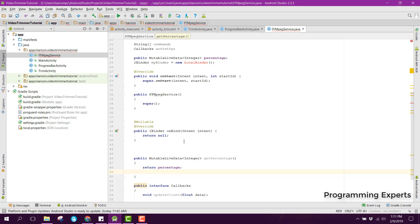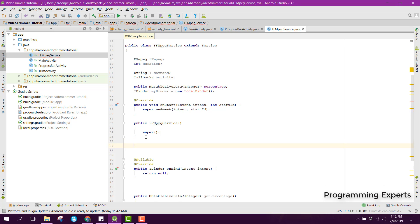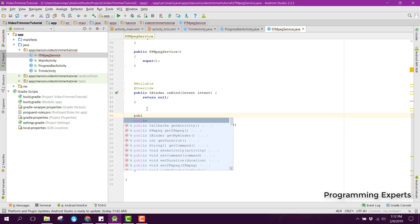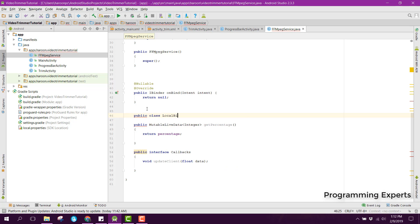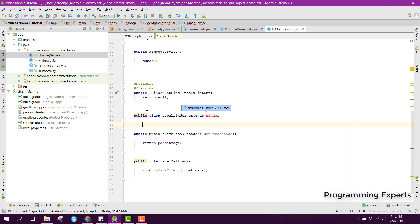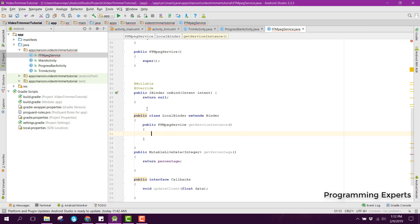We need to create a class called LocalBinder and it will extend Binder. Inside that we will have the getService method: public FFMpegService getService, and this will return the service — we say return FFMpegService.this.